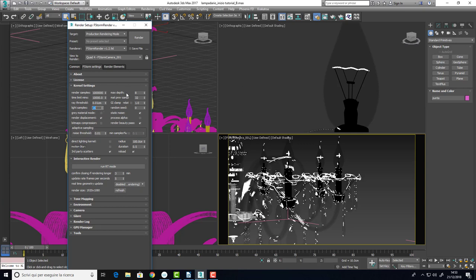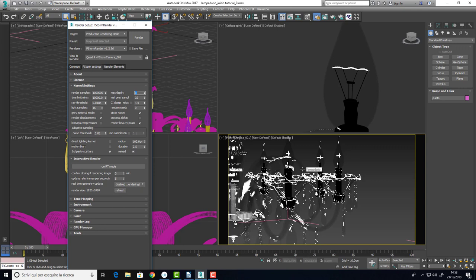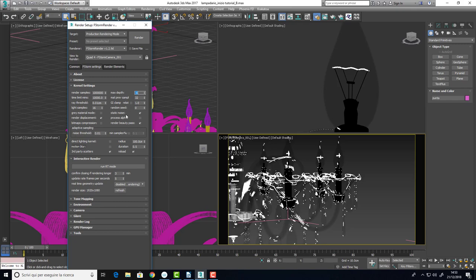Max Depth. We are rendering a lot of refraction and reflection. So, eight may be two less. Usually, when I make this kind of rendering, I put a depth of 16, so that I am sure that I will not lose any effect of refraction and reflection. GI clamp, we have seen it before and this is okay by now.